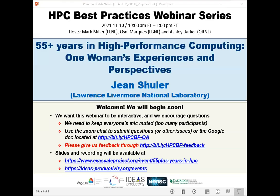Welcome to the HPC Best Practices webinar series, brought to you by the IDEAS Productivity Project, which is part of the Exascale Computing Project of the U.S. Department of Energy. This series is a collaboration involving the computing facilities at Argonne, Oak Ridge, and Lawrence Berkeley National Laboratories. I'm Osney Marcus from Lawrence Berkeley. Ashley Barker from Oak Ridge and I are usually the hosts, but today Mark Miller from Lawrence Livermore has kindly agreed to play that role.